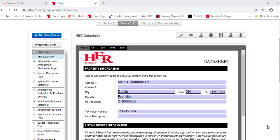To launch the eSign setup, you can begin from either the Forms area or the Documents area of your tile. Choose the form or forms or documents you wish to send to eSign to set up for your signers to sign.